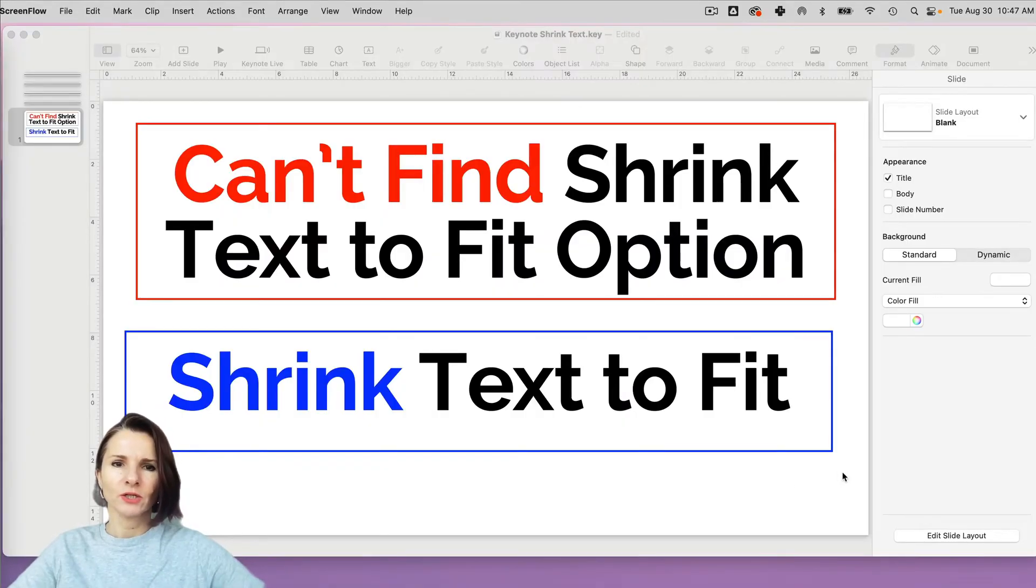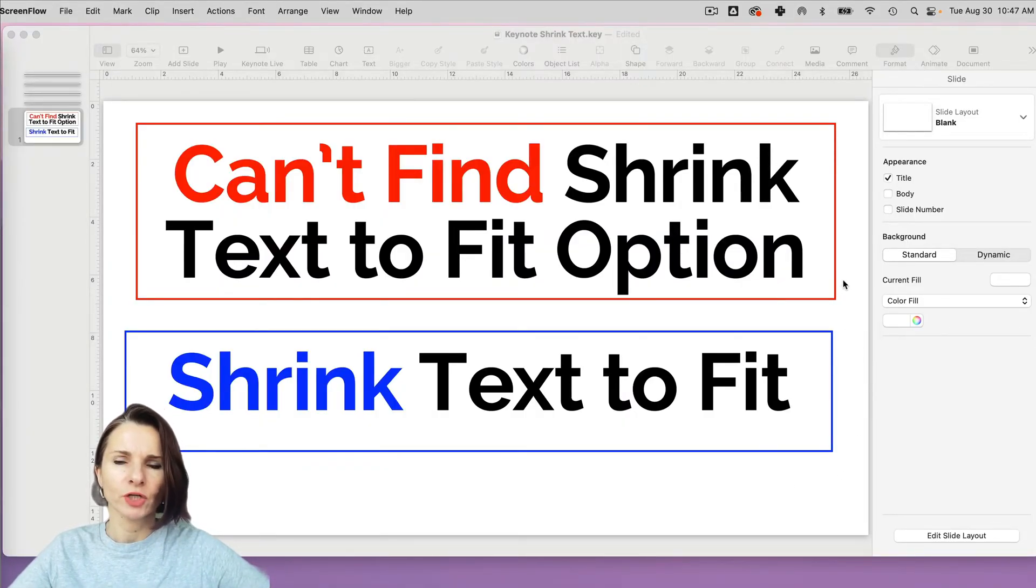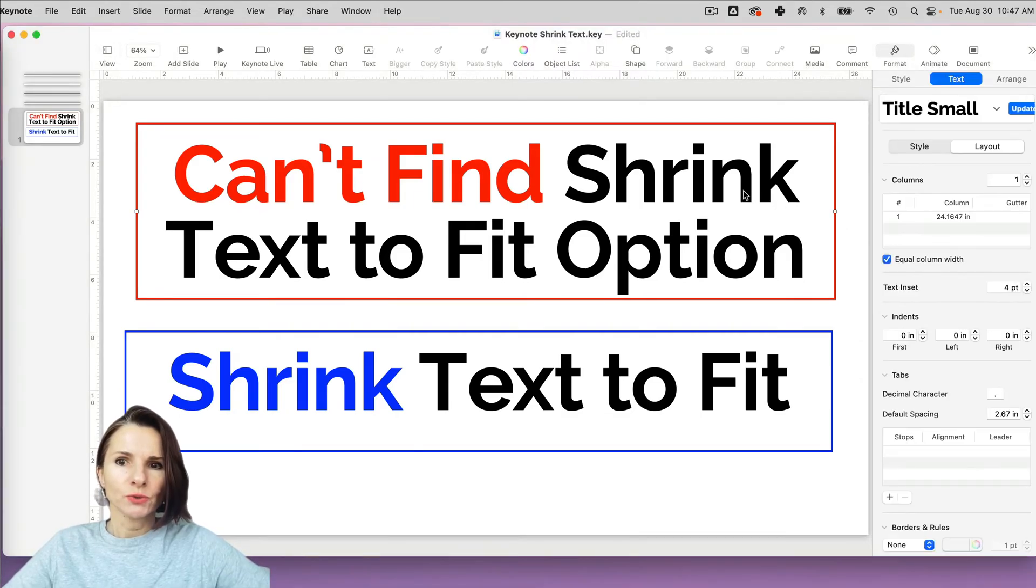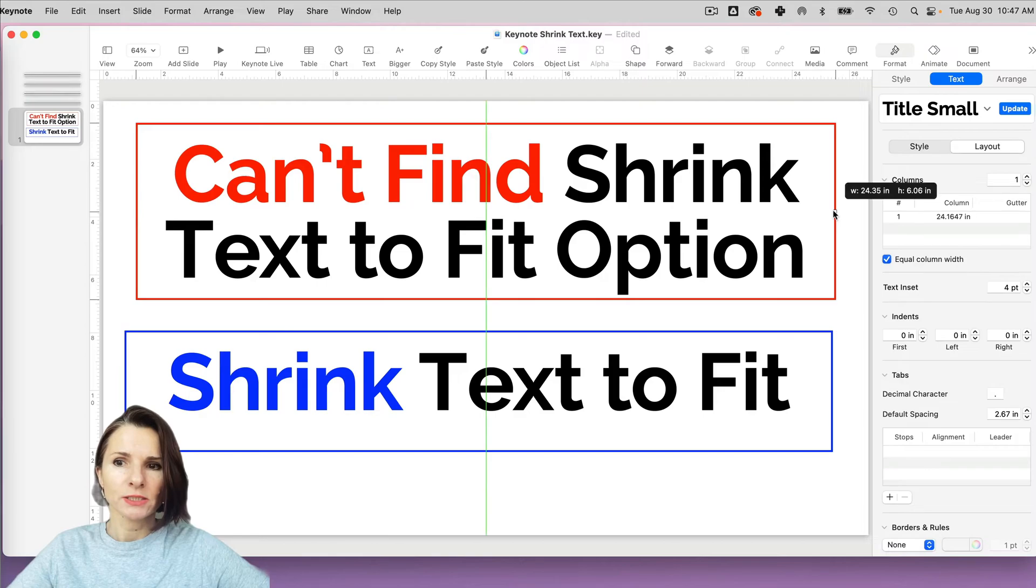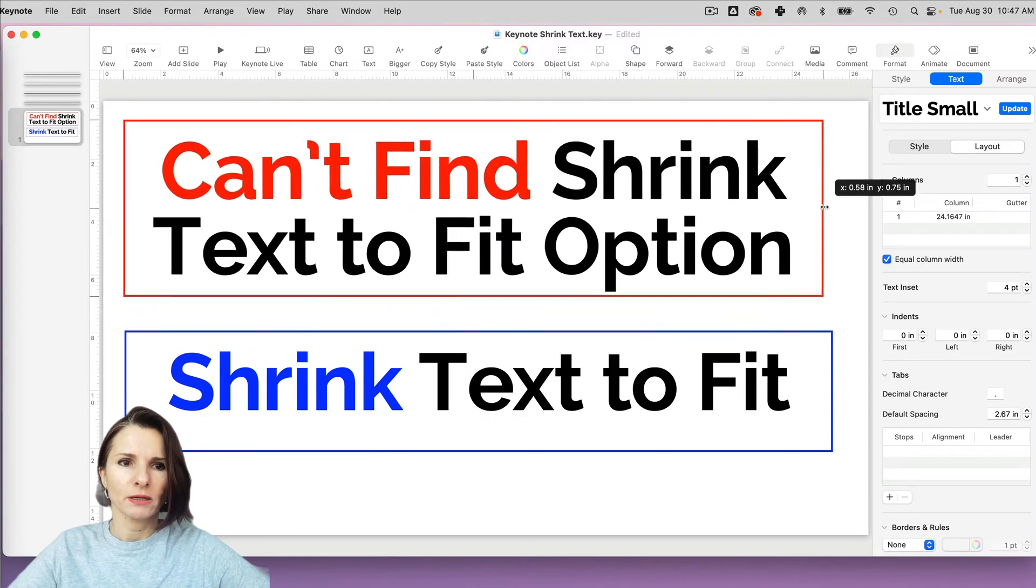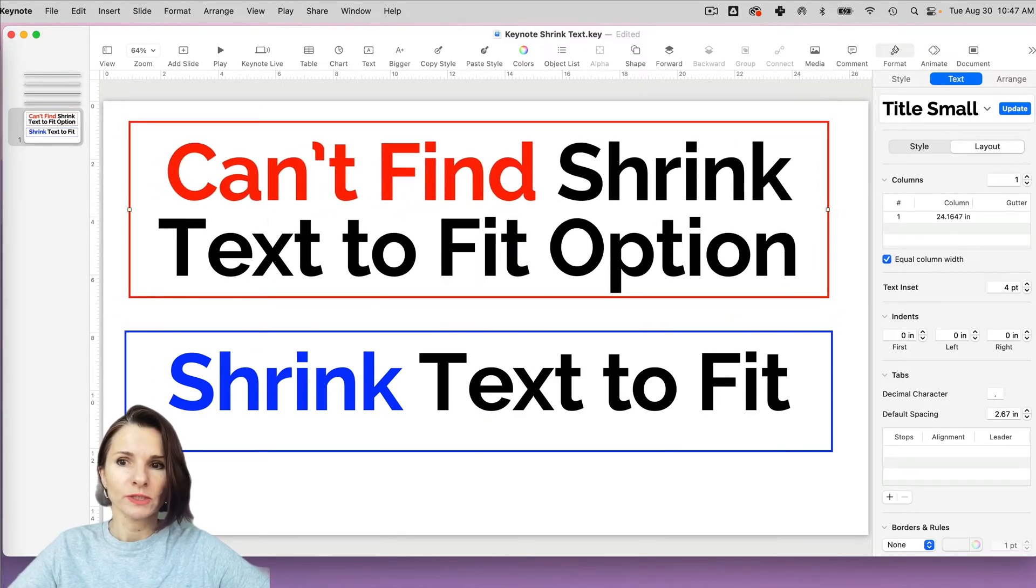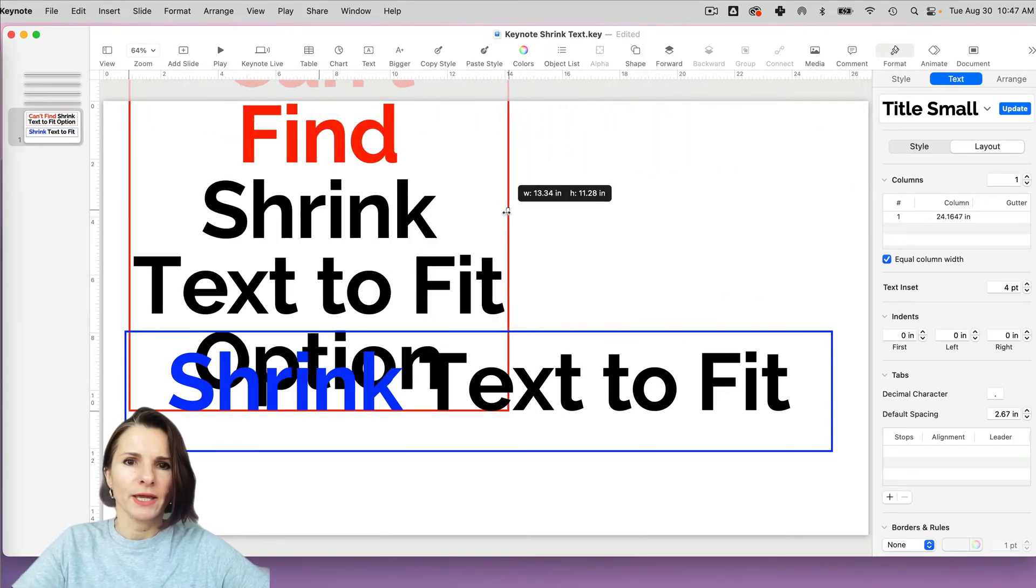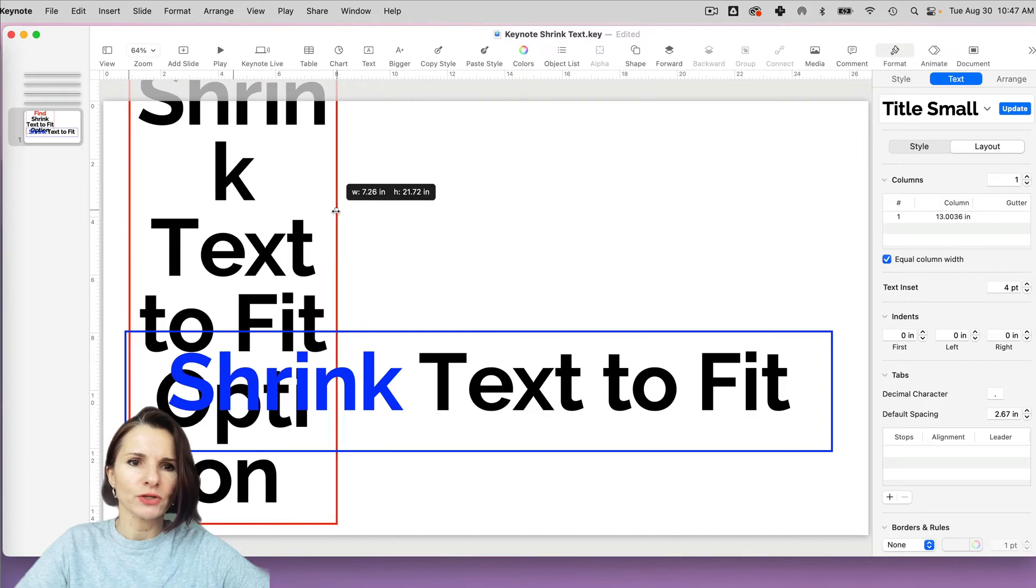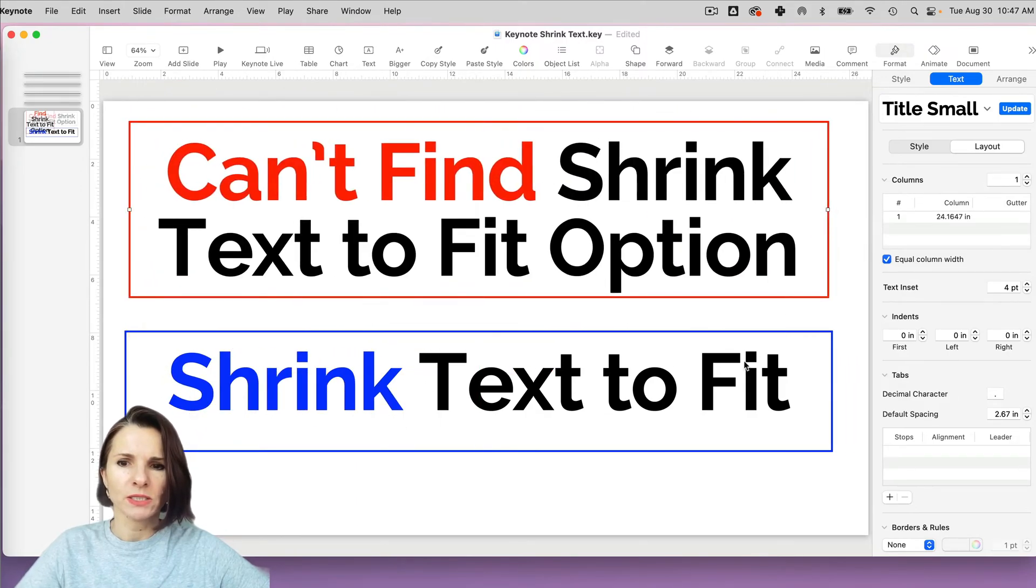Hi everyone, this is Aki with another quick Keynote solution. I don't know if you found yourself ever trying to use a text box and you're trying to adjust the size of the text box, not move it, but adjust the size of the text box, and the text is not changing, it's not shrinking to the text box.